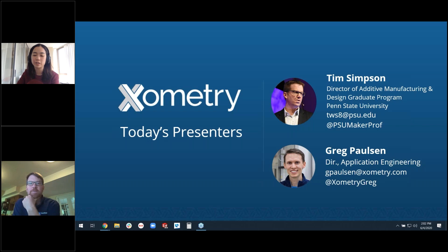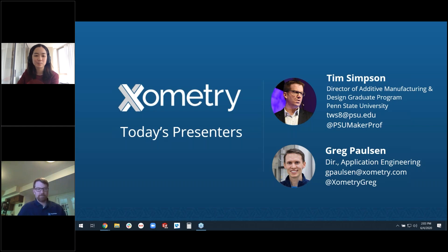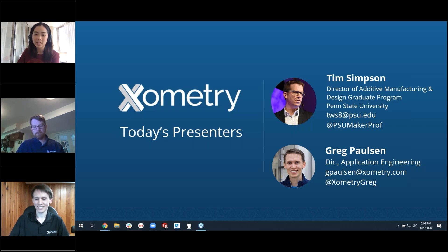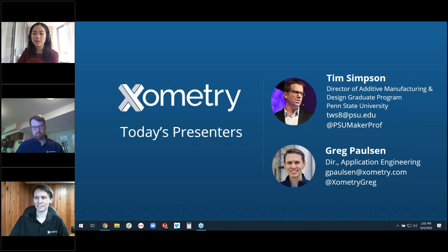I want to introduce our other presenter, Greg. You've probably seen Greg in our Will It videos and past webinars. He's the director of application engineering here at Xometry. He spent over a decade working with engineers on custom manufacturing projects using CNC machining, additive manufacturing, sheet metal, urethane casting, and injection molding. Prior to Xometry, Greg worked in product development with a focus on ruggedized electromechanical systems.